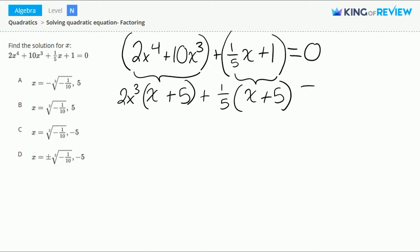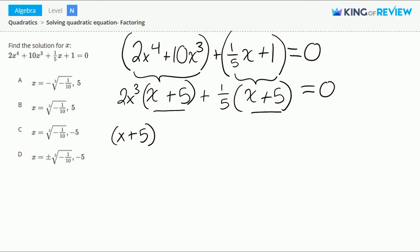And this is all equal to 0. We have an x plus 5 term from the first group and an x plus 5 term from the second group. This means that we can factor out this term. This gives us x plus 5 times 2x to the 3rd plus 1/5, and this is equal to 0.